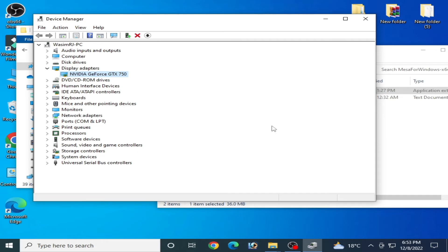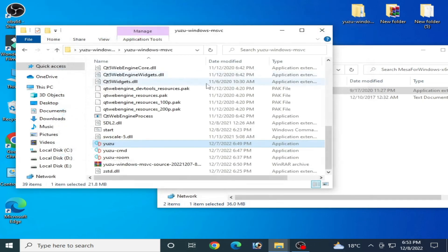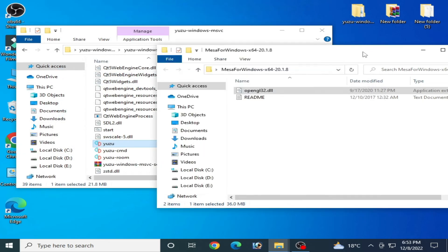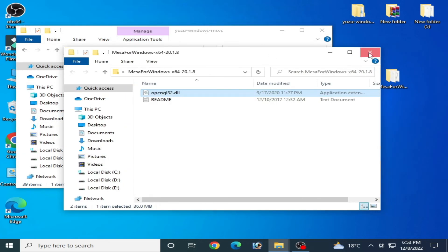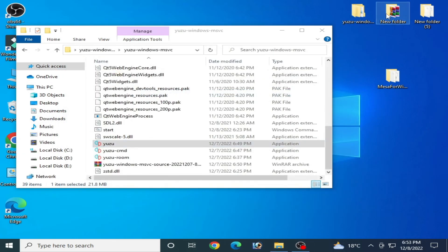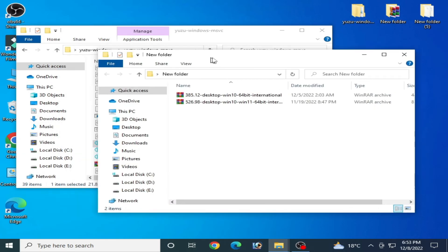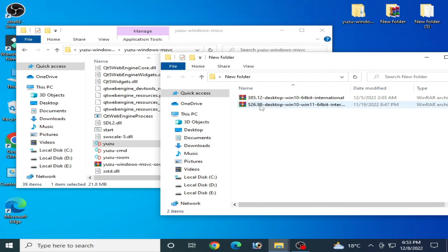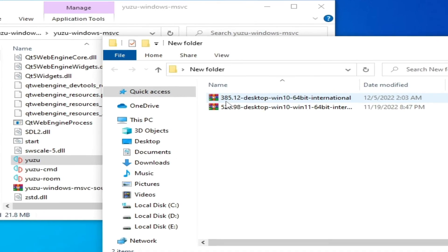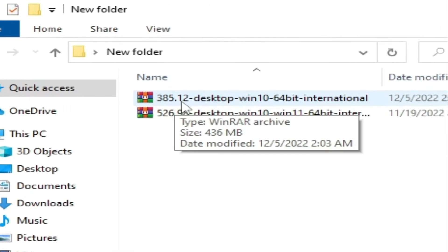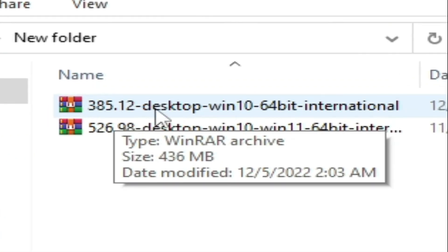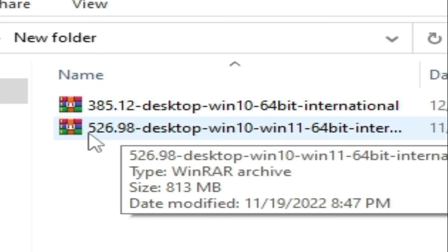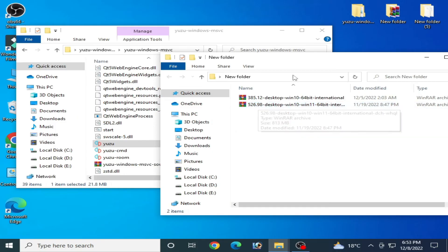So it was the first solution of this problem, and second solution: you need to update drivers for your GPU. So I have different version drivers for my GPU in this folder as you can see. It is an older version driver, 385.12, and this is a newer driver for my GPU.